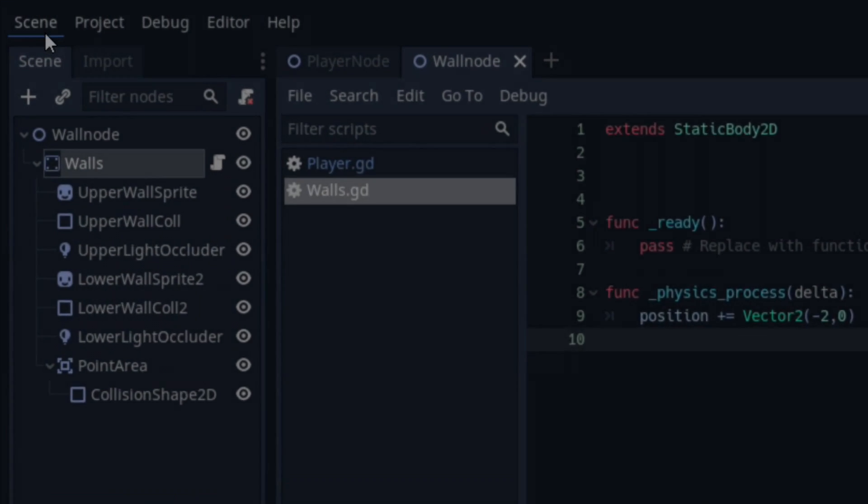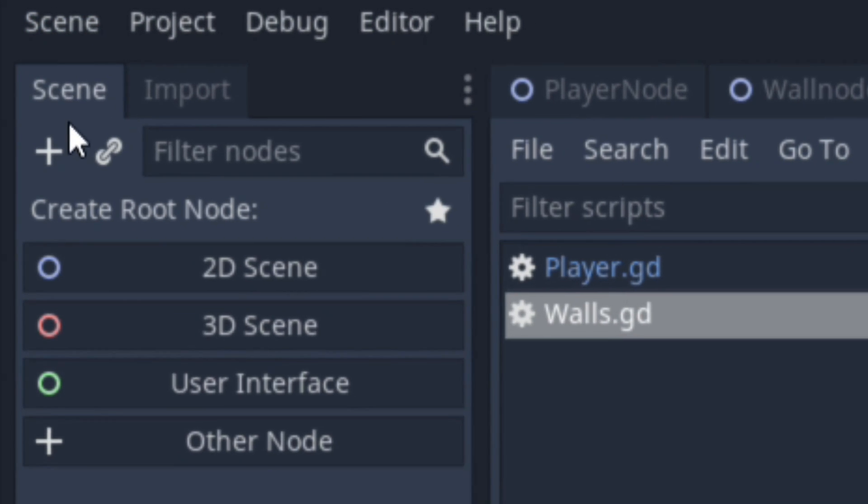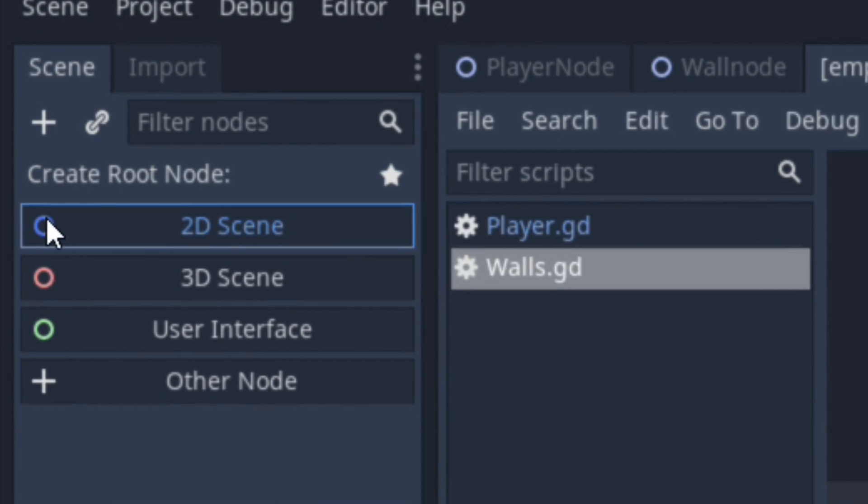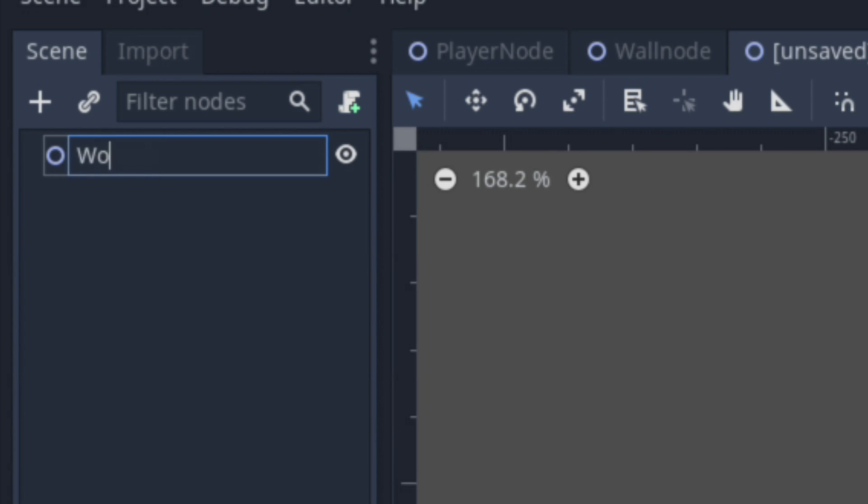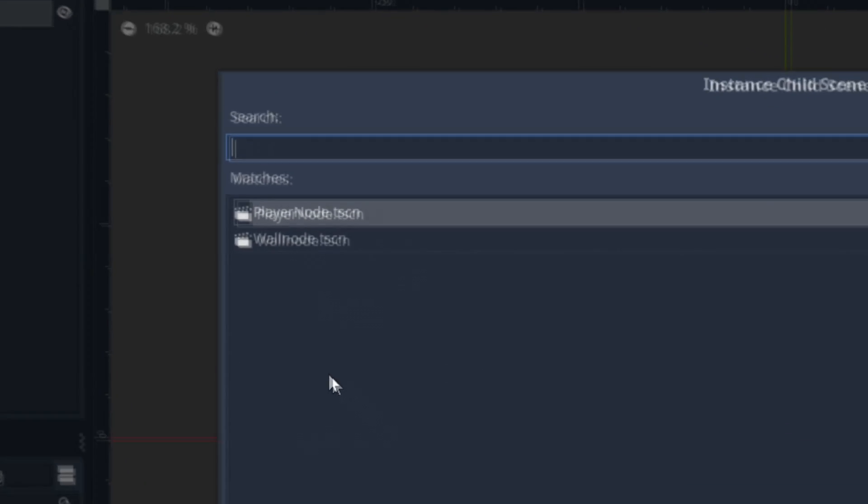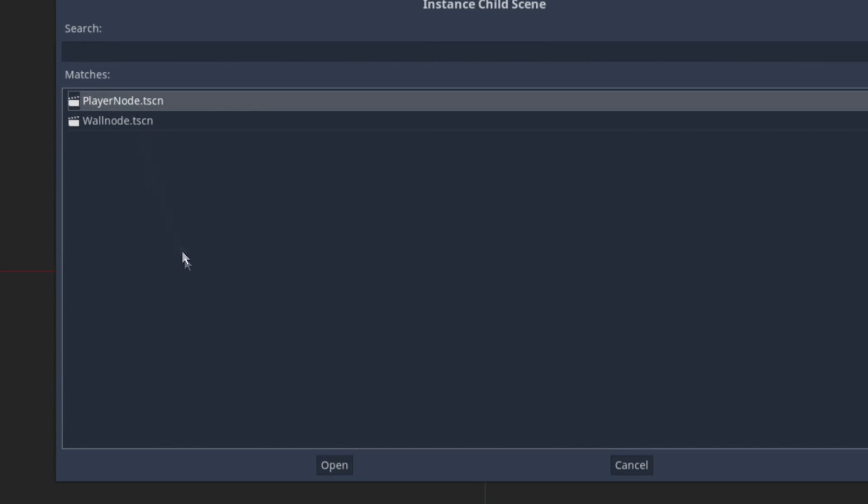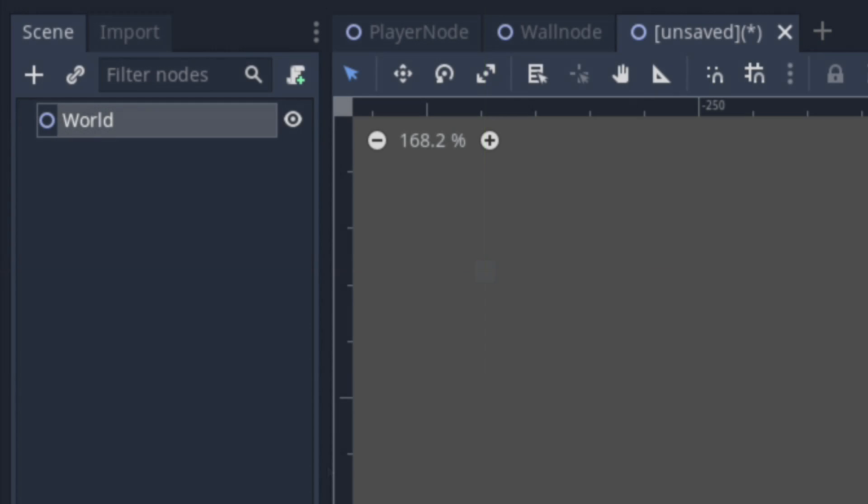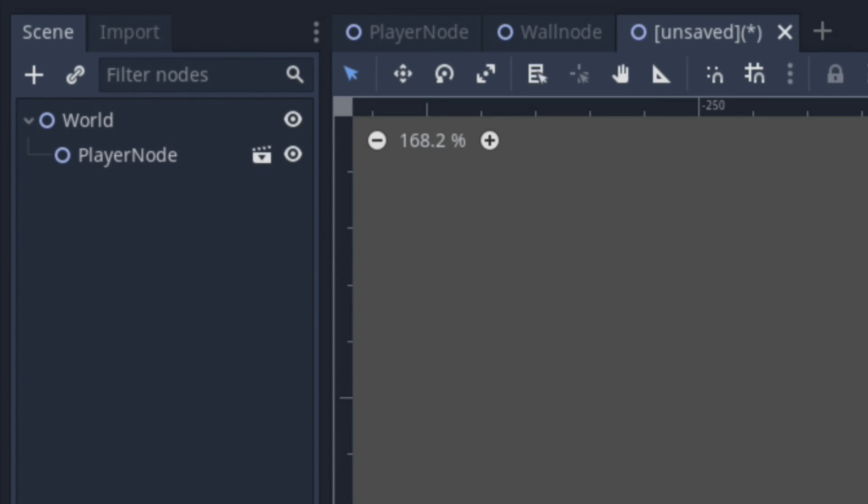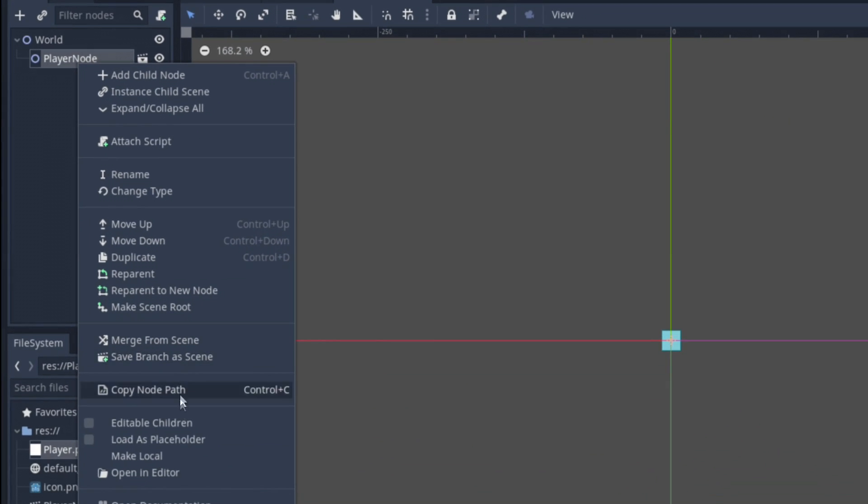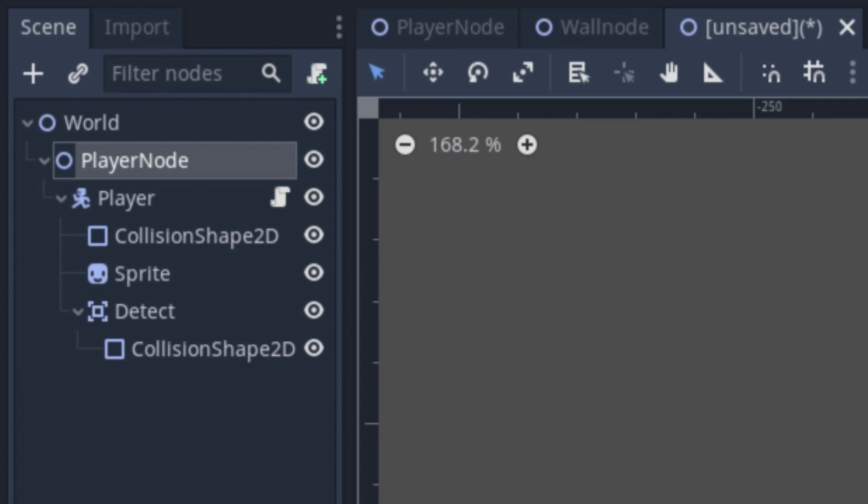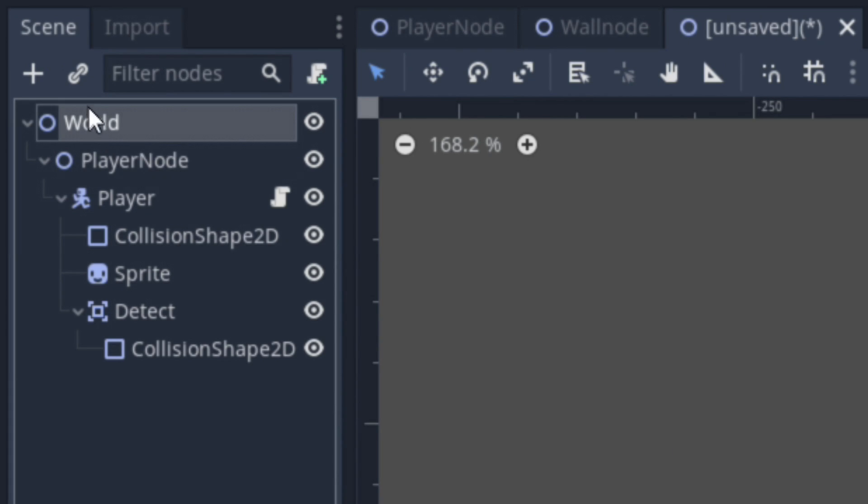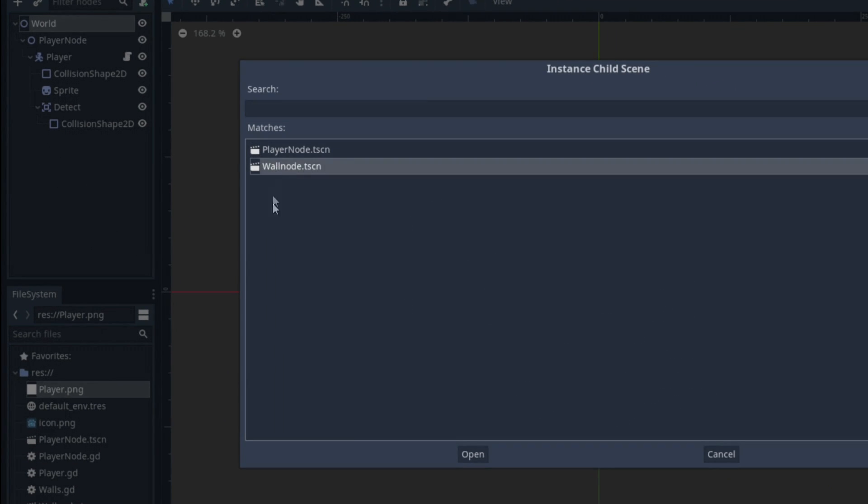Down to our last scene, we're going to want to rename our Main Node 2D as World. Instead of adding in another node, we're going to want to click this button right here. Doing so allows us to instance the other scenes into this new scene that we have in front of us. In this case, we're going to be adding in our Player Scene. Right-click on your Player Scene and select Make Local. Doing so would localize our Player Node, making it possible for us to gain access to our Player's Child Nodes.